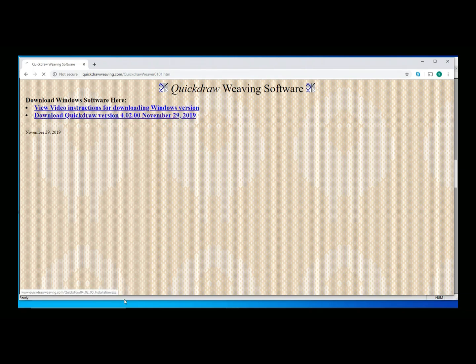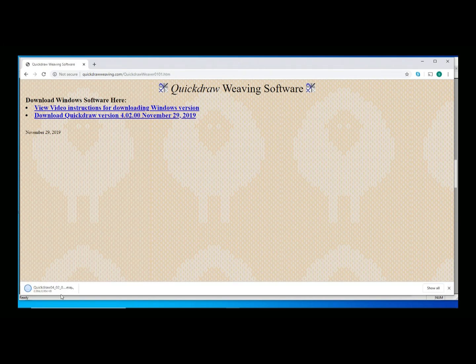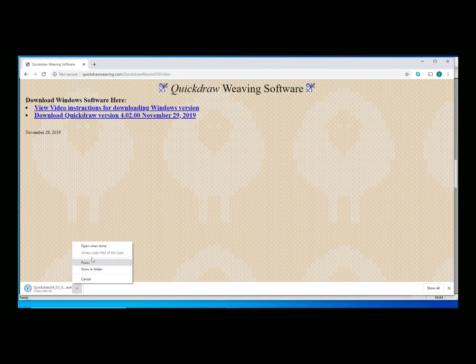when I click that, it's going to open a window in the corner down here. I'm going to click and open when done and then just wait for it to get finished.